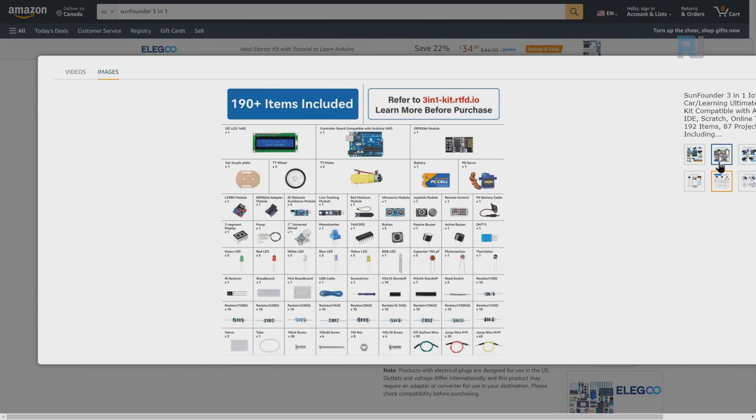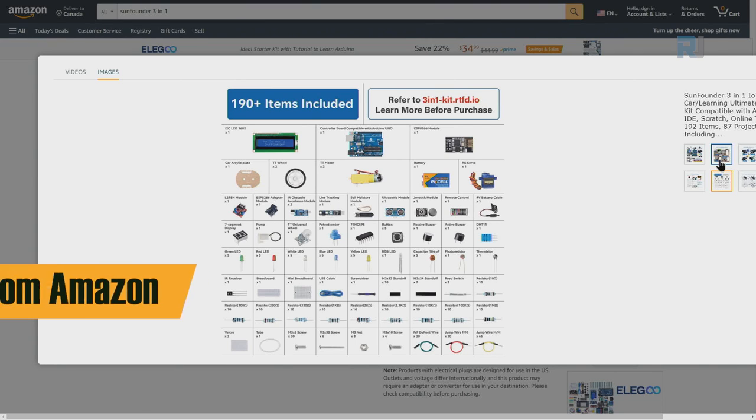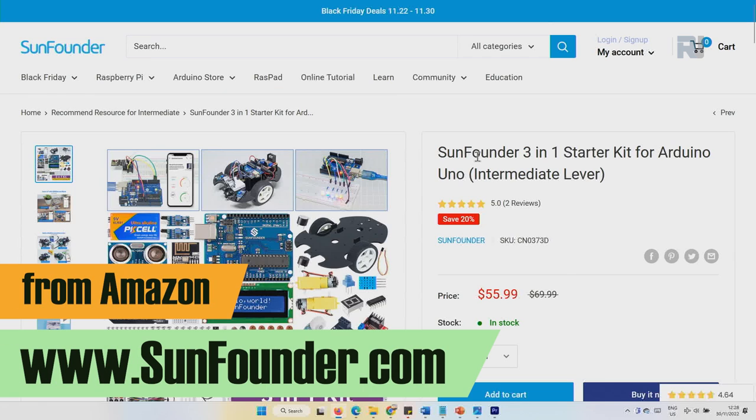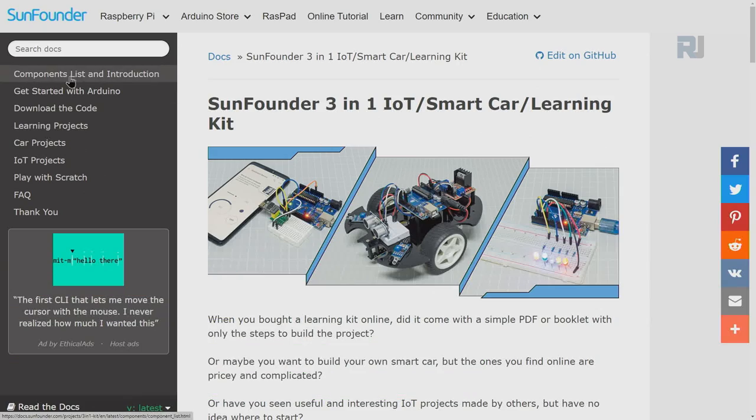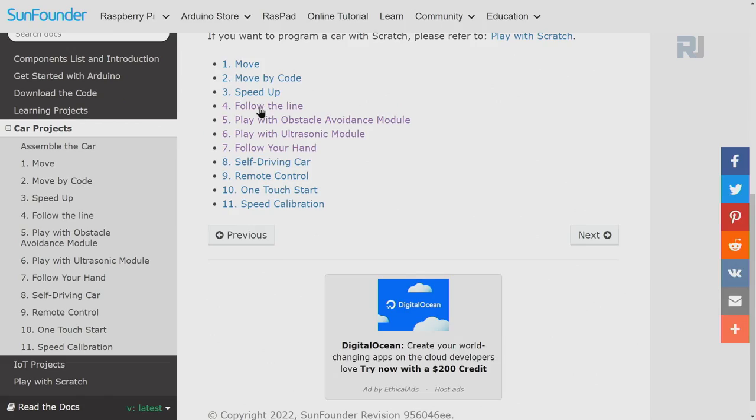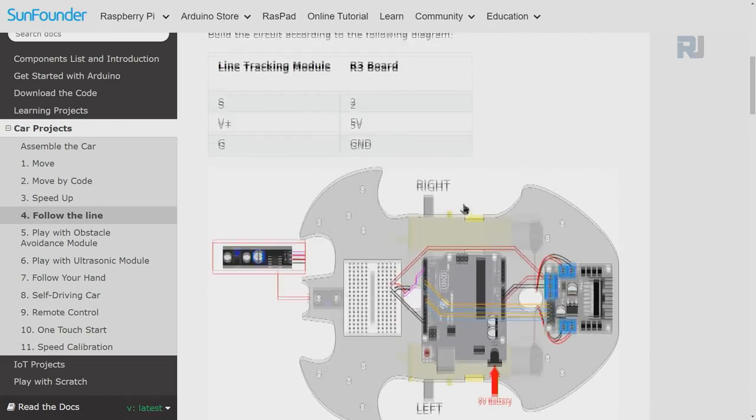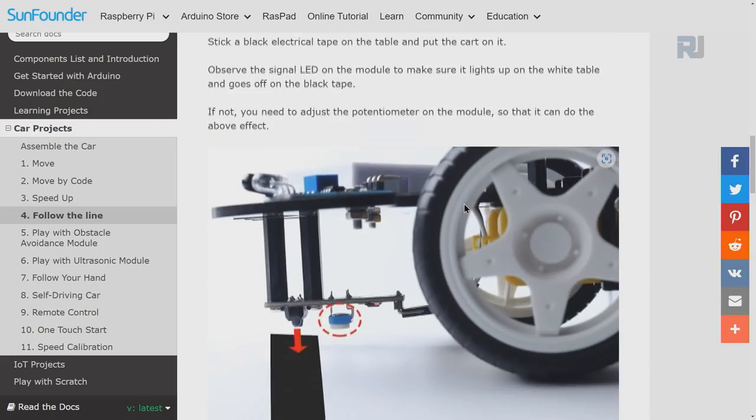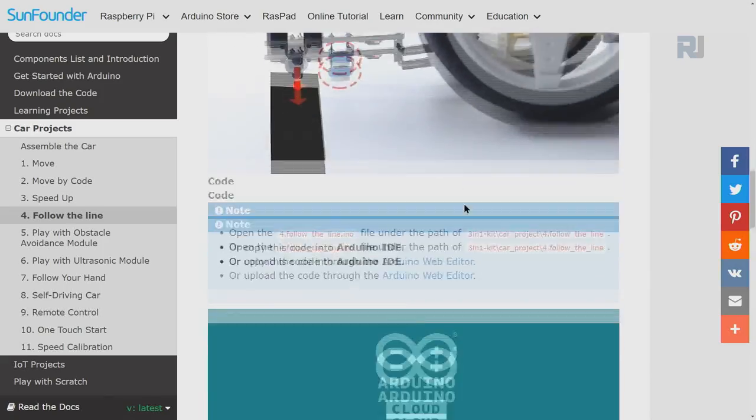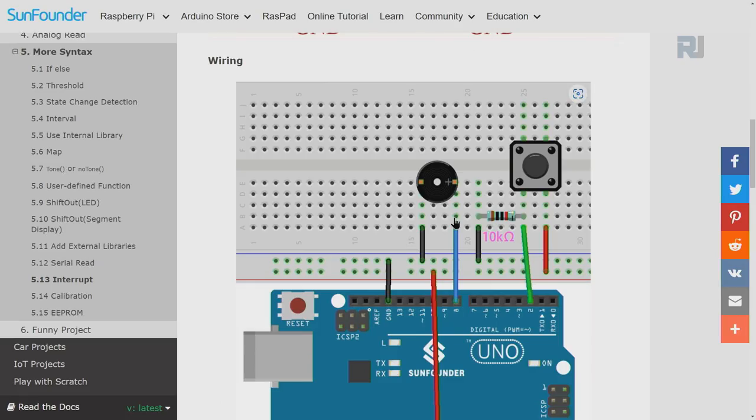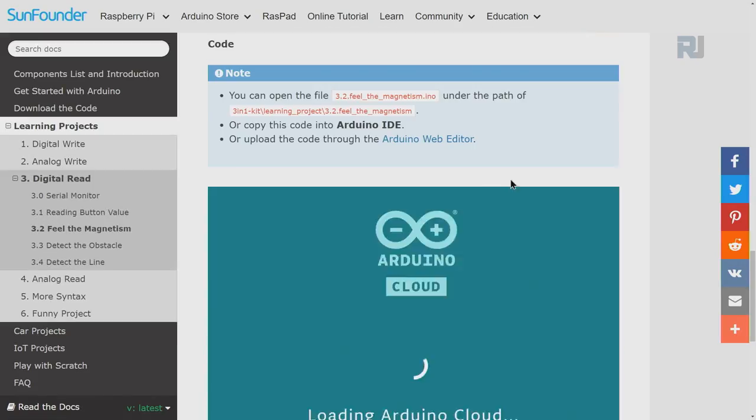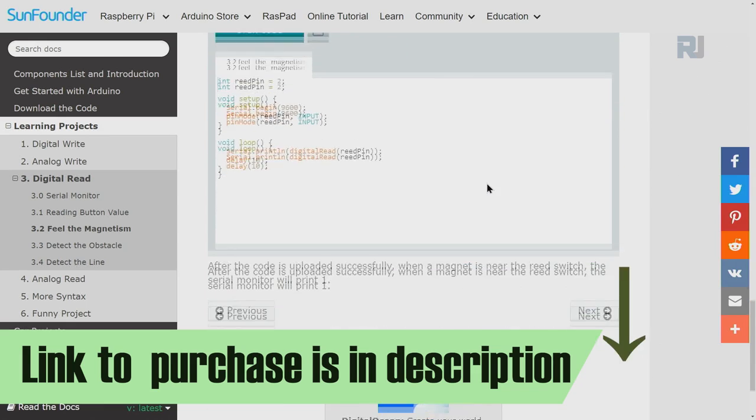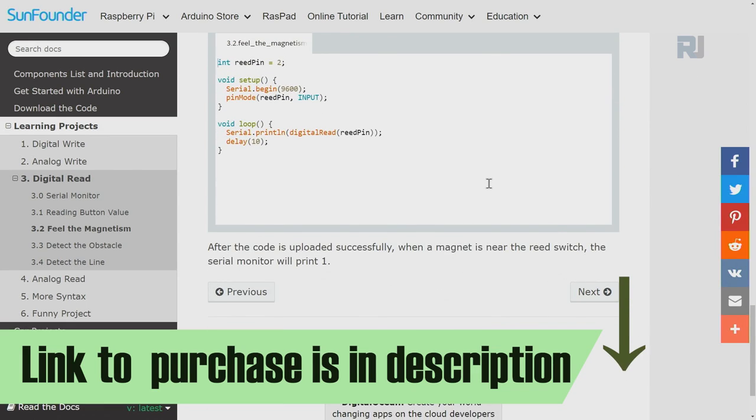You can use it for school or home automation. You can purchase it from SunFounder.com. The kit also comes with full documentation, code download, learning projects with full explanation, wiring diagram, and the code that you can download. A link to purchase the kit and documentation is below the video in the description.